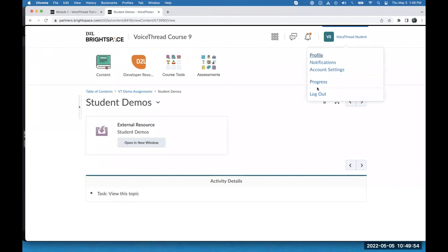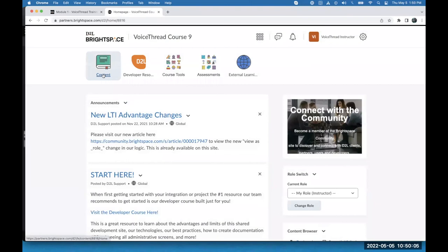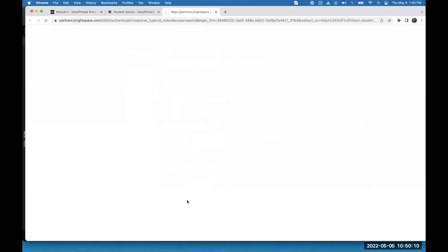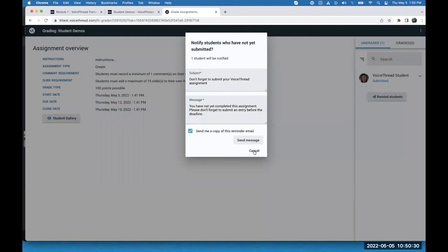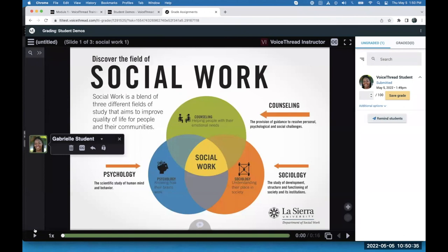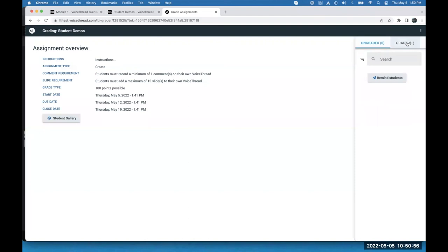Now I'm going to log out and show you what the grading interface looks like. Now I'm the instructor and I go to my grading interface. I see a list of all the students who have submitted and a list of students who have not submitted. Those who haven't submitted show up as unattempted or in progress — I can click Remind Students and send them a reminder via email. For those who have submitted, I click on their name, it loads their presentation, I can play it, record feedback, and even record private feedback by clicking the lock icon. When I'm ready, I enter their grade. When I click Save Grade, it moves from the ungraded category into the graded category.